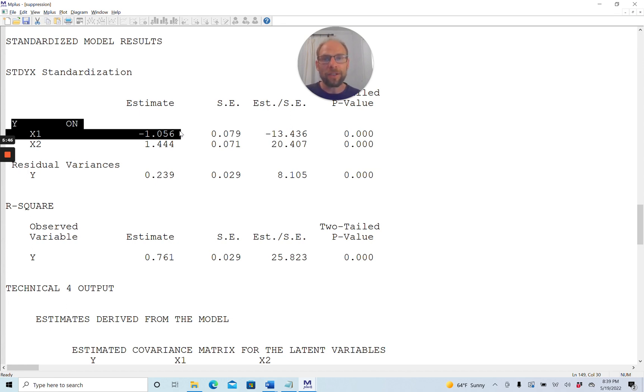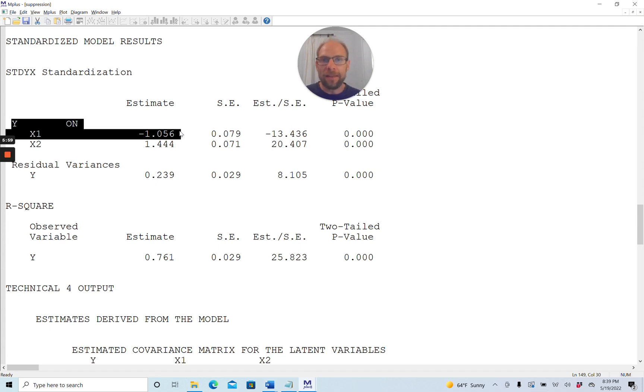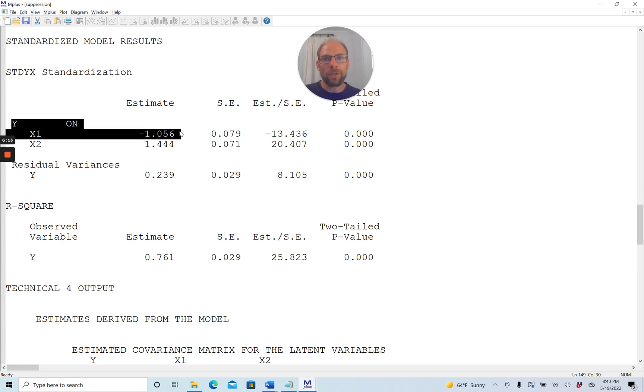Let's address the first issue here first. Can this coefficient legitimately be smaller than negative 1? That would be the first question that a lot of people would ask. And the answer is yes. There's nothing that keeps a partial regression coefficient, a standardized partial regression coefficient, from being smaller than negative 1. There really isn't. So this is not something that means this is a Heywood case or an improper solution.